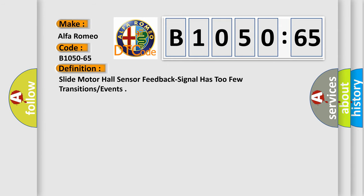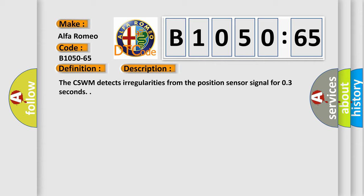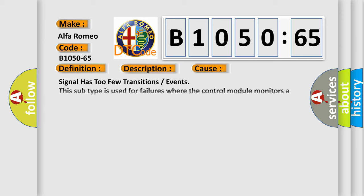The basic definition is: Slide motor hall sensor feedback signal has too few transitions or events. And now this is a short description of this DTC code. The CSWM detects irregularities from the position sensor signal for 03 seconds.